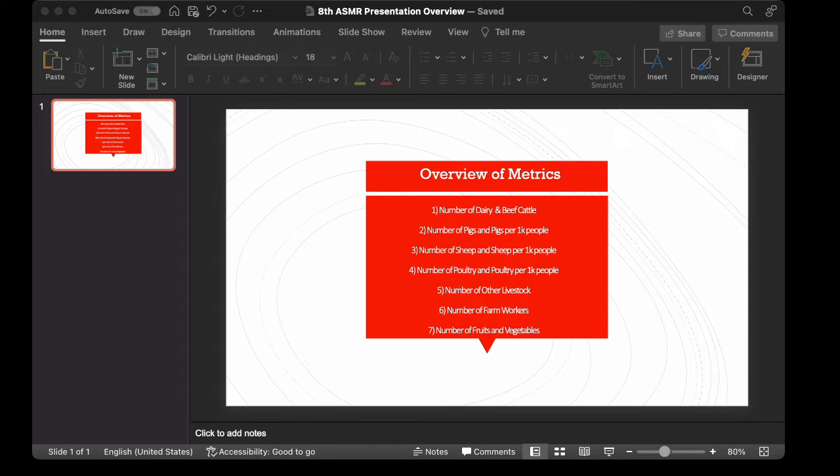I will also discuss the number of pigs and the pigs per 1,000 people in the United Kingdom. Third will discuss the number of sheep, the sheep per 1,000 people. Fourth will be the number of poultry and poultry per 1,000 people. Fifth will be the other livestock. Sixth will be the number of farm workers.